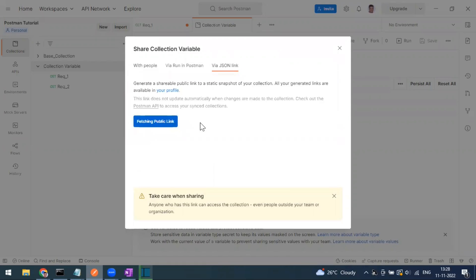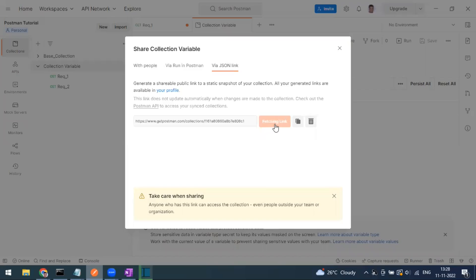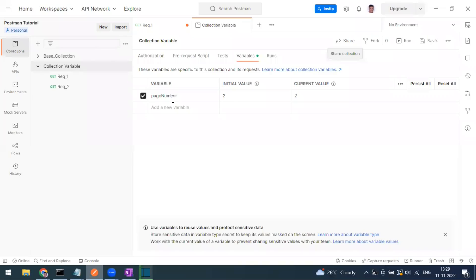When you click 'Get JSON Link', you get a random URL hosted on the Postman cloud server. Whenever you make changes to the collection, click 'Update Link' to reflect the latest changes. You can copy and share that link so others can import the collection directly into Postman.